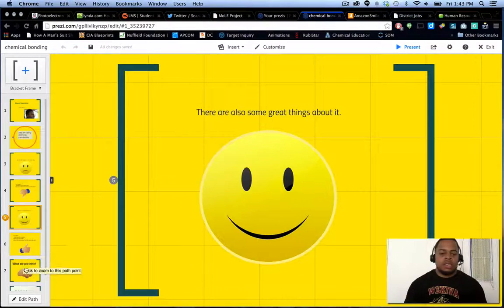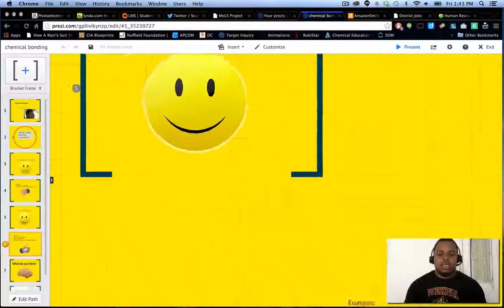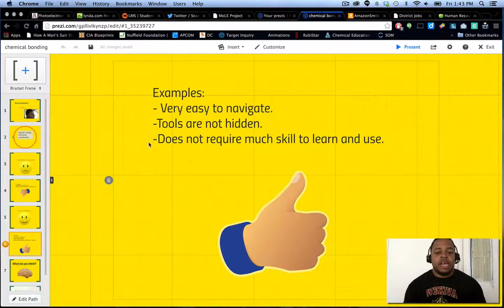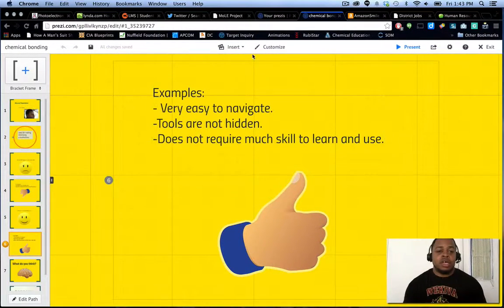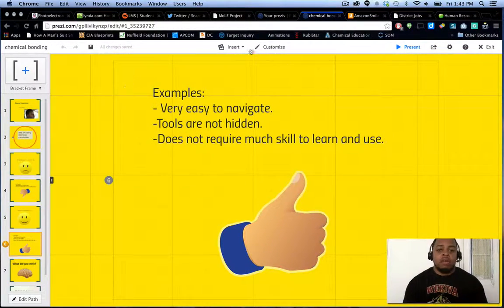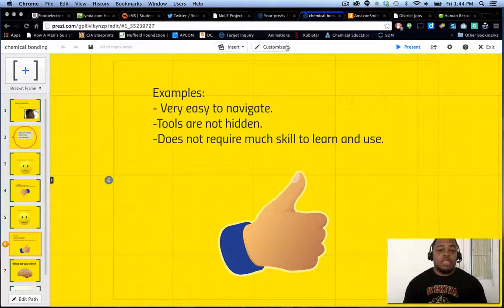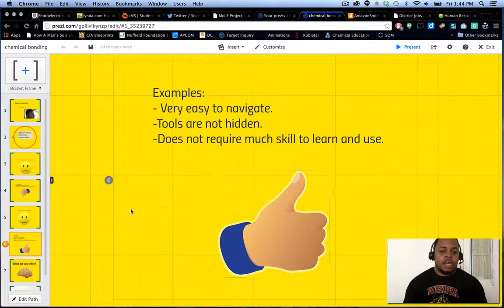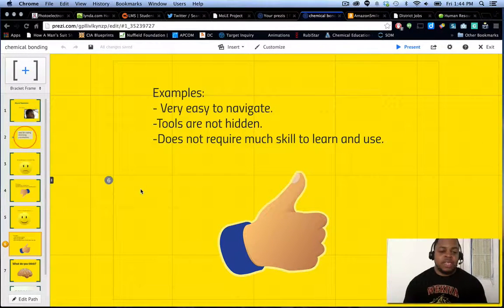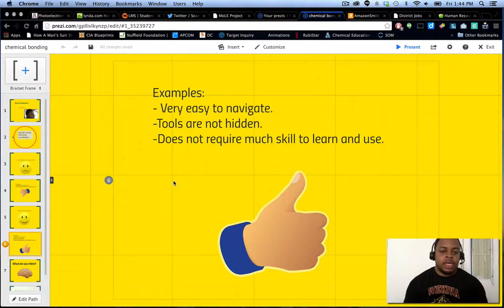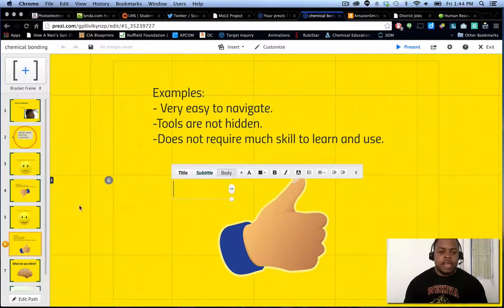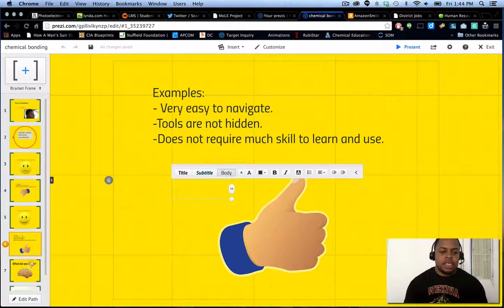Some good pieces. Very easy to navigate. Tools aren't hidden. For the most part, everything you need is going to be right in this area. If you need to add text, you just double-click, and it opens up the space for you to go ahead and add in your text.